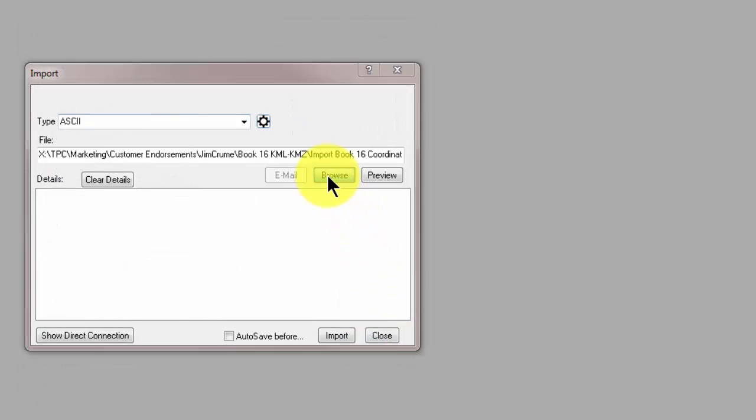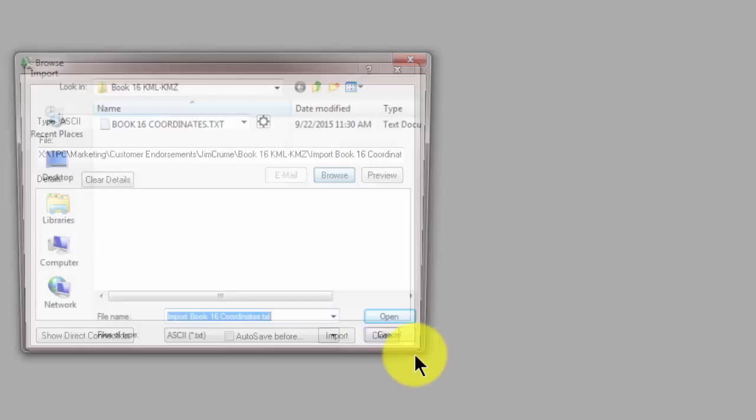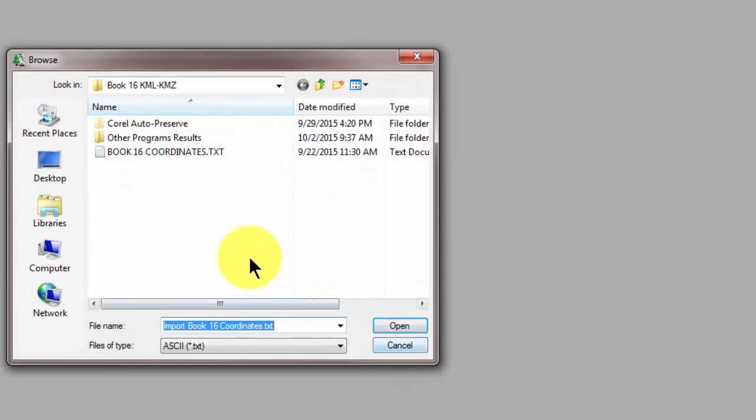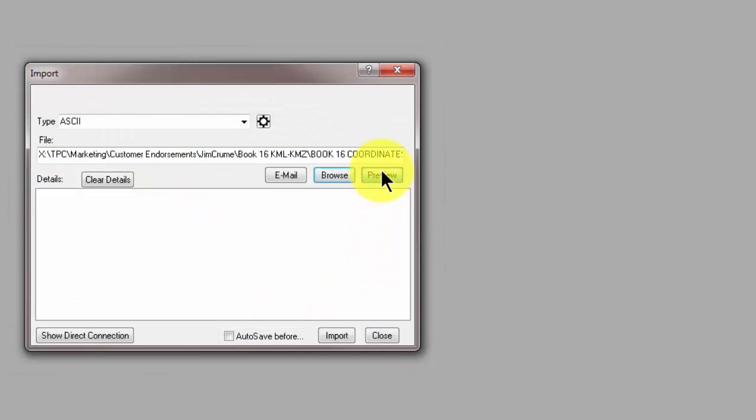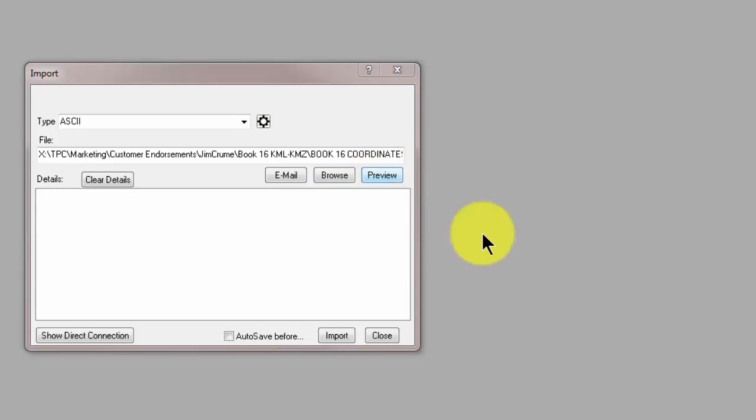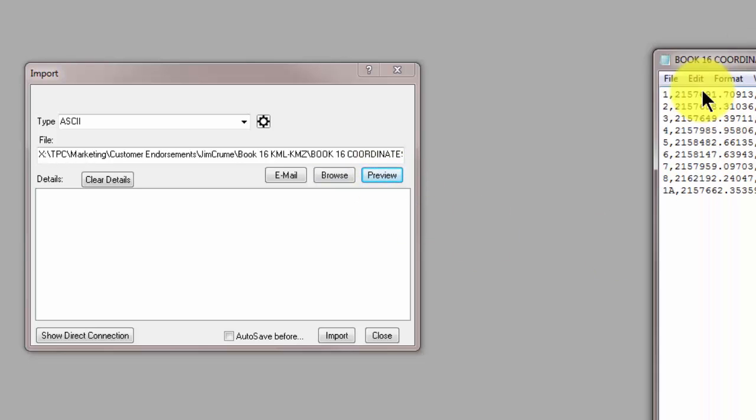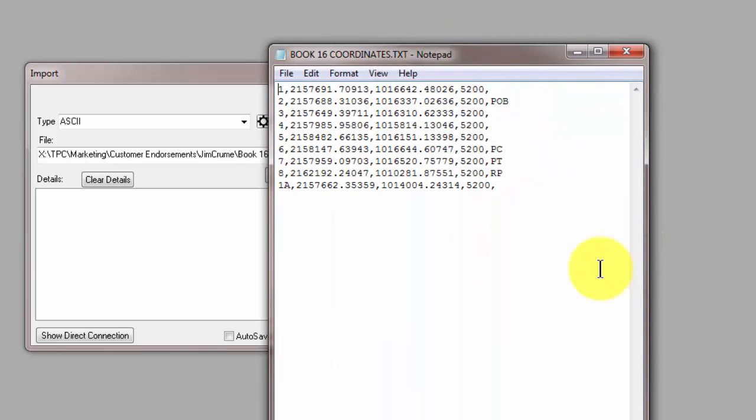Let's browse to the file we want to bring in. They have it in a text file. We can simply preview that real quick and we can see that there aren't that many coordinates, about nine of them or so.